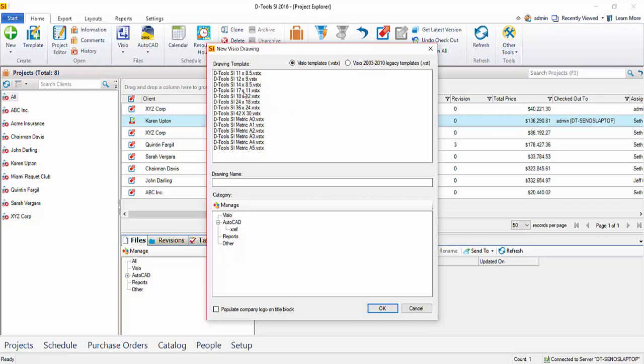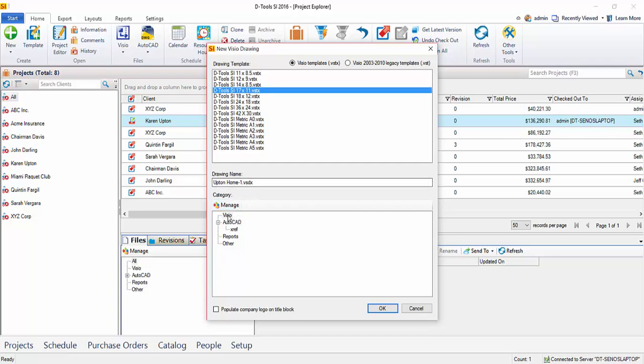So I'll go ahead and just select a size here, and you'll see that it automatically names the drawing. Of course you can change that if you would like. It's defaulting to go into the Visio folder for when you're managing your files for a project.